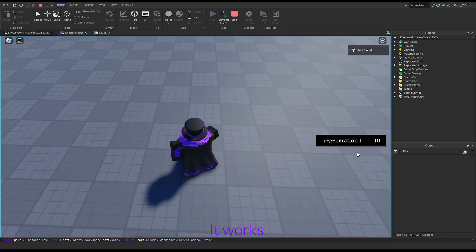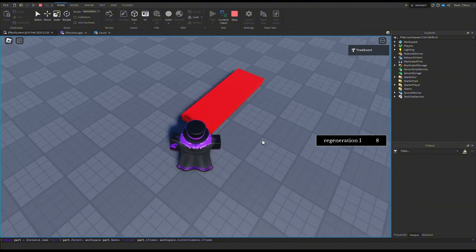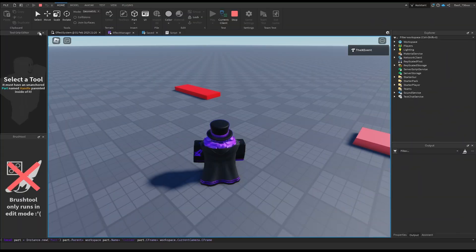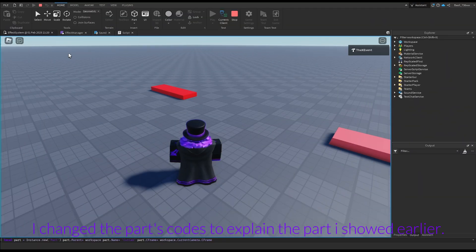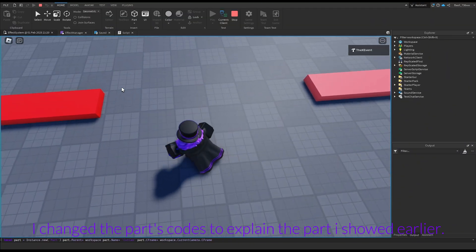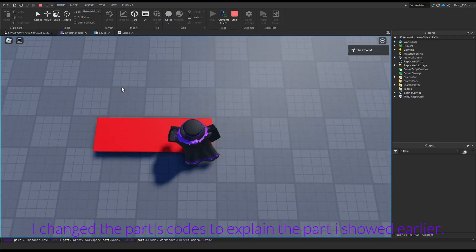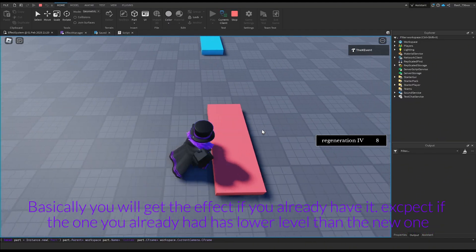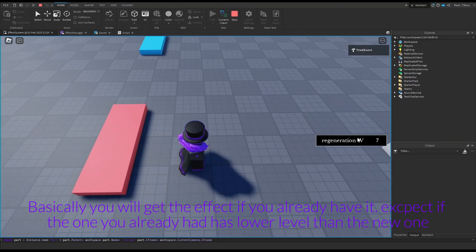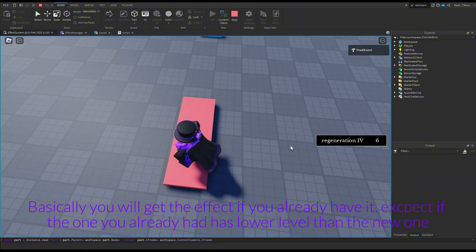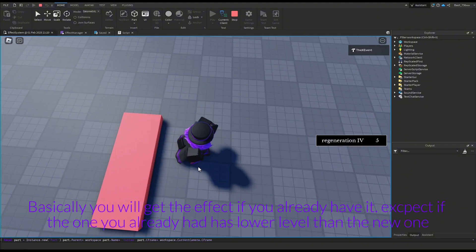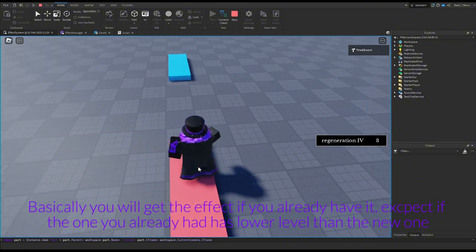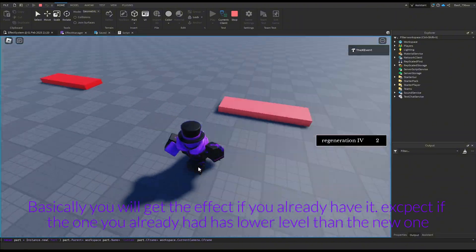It works. I changed the part's code to explain what was shown earlier. Basically, you will get the effect if you already have it, except if the one you already had has a lower level than the new one.